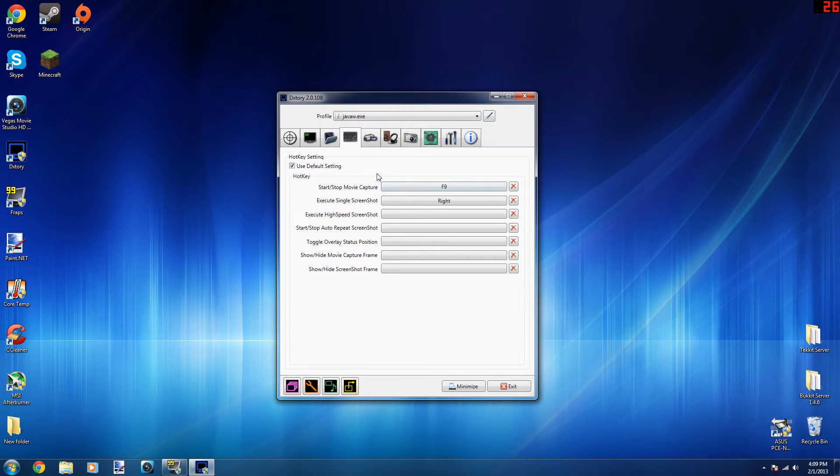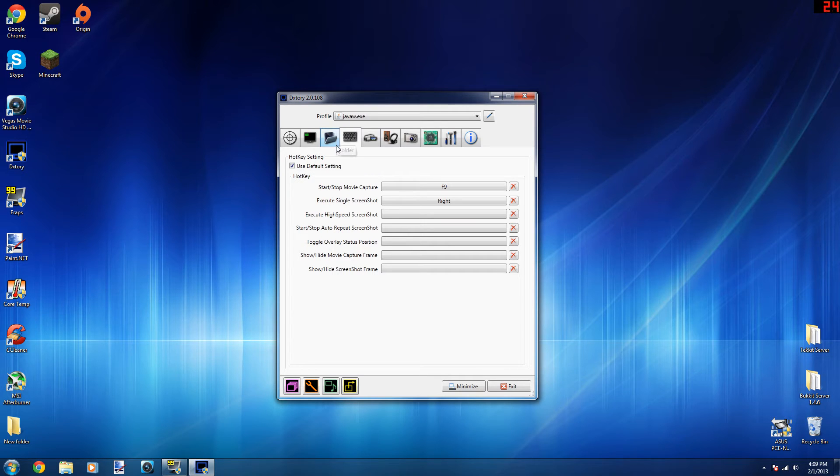Now here's just the hotkeys to start and stop recording and screenshot key. I just changed my start and stop capture key to F9 and my screenshot is just the right arrow on my keyboard, but you can change that to whatever you want.